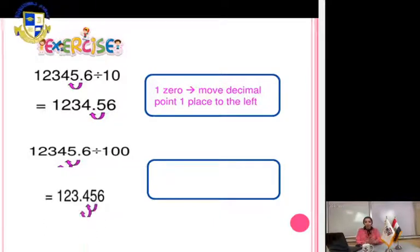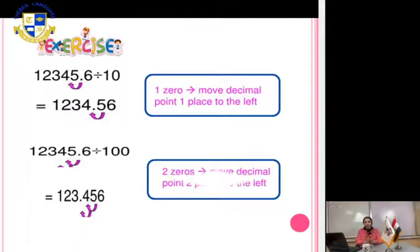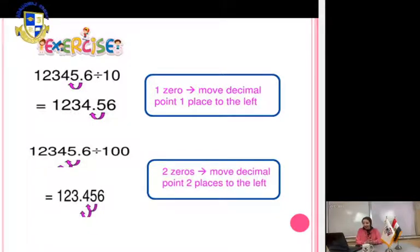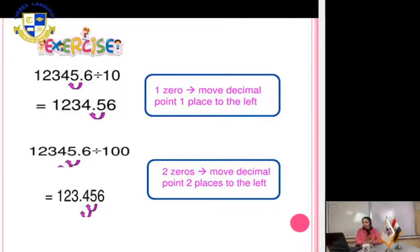Two digits — right or left? Of course left, because it's division. The answer will be 123.456.